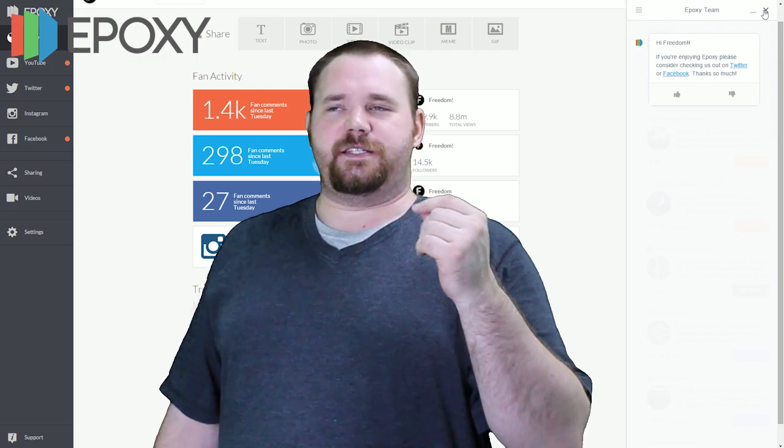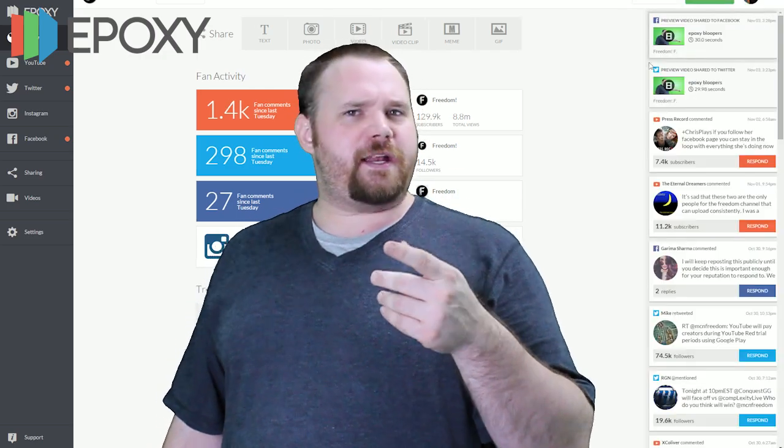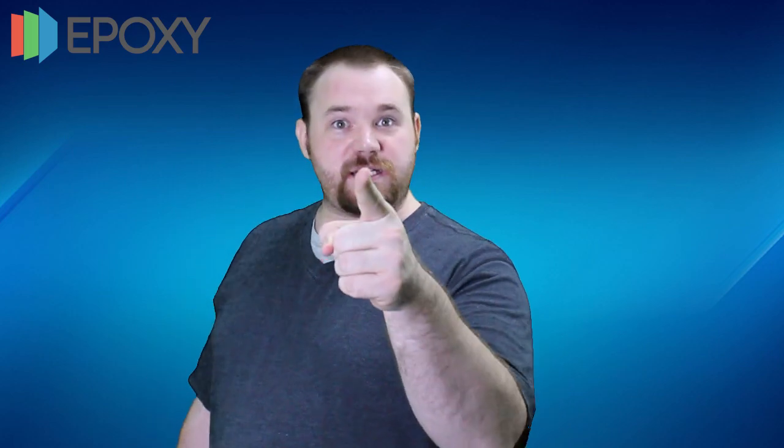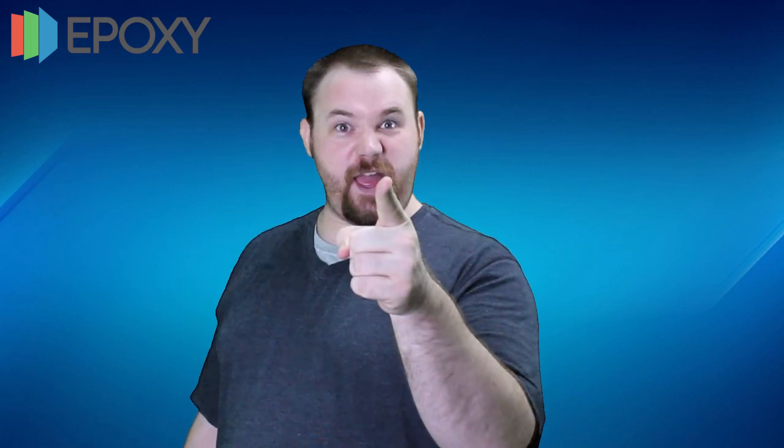Unfortunately, Zesty Mike kind of beat me accidentally to the announcement — he didn't know that he was doing it. If you missed Zesty Mike's video, you can check it out — there's an 'I' on screen at some point.